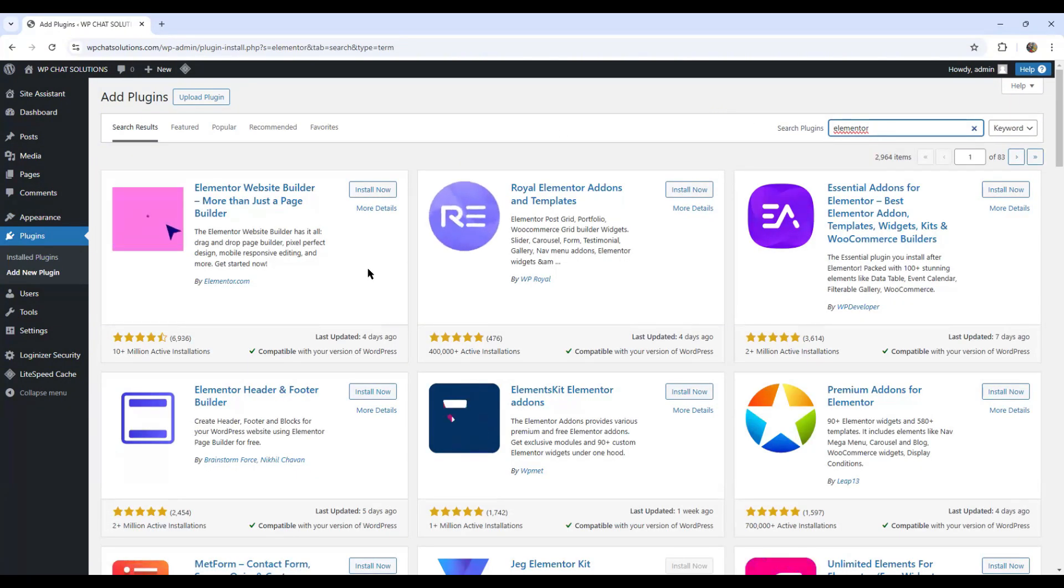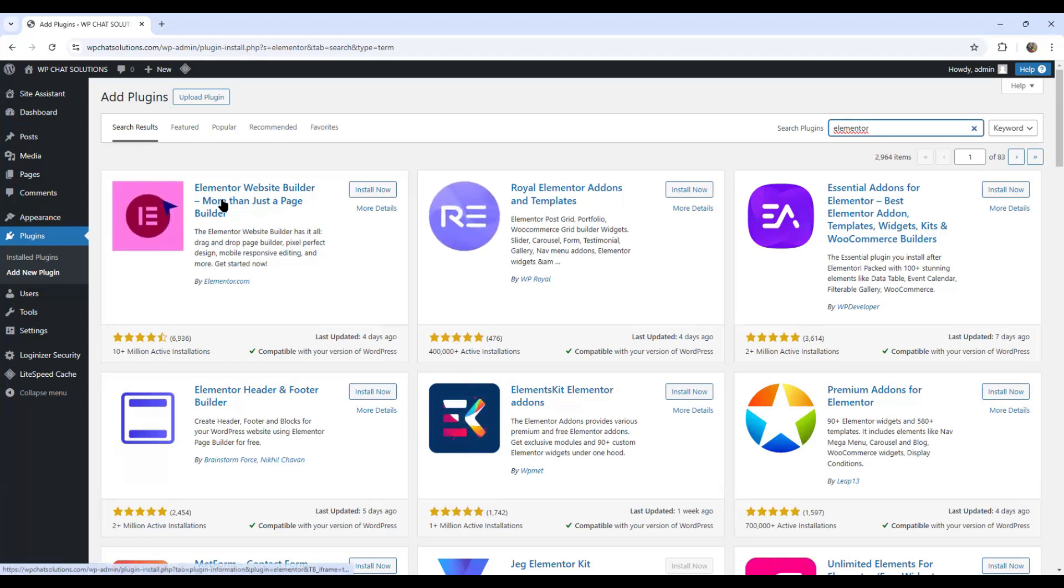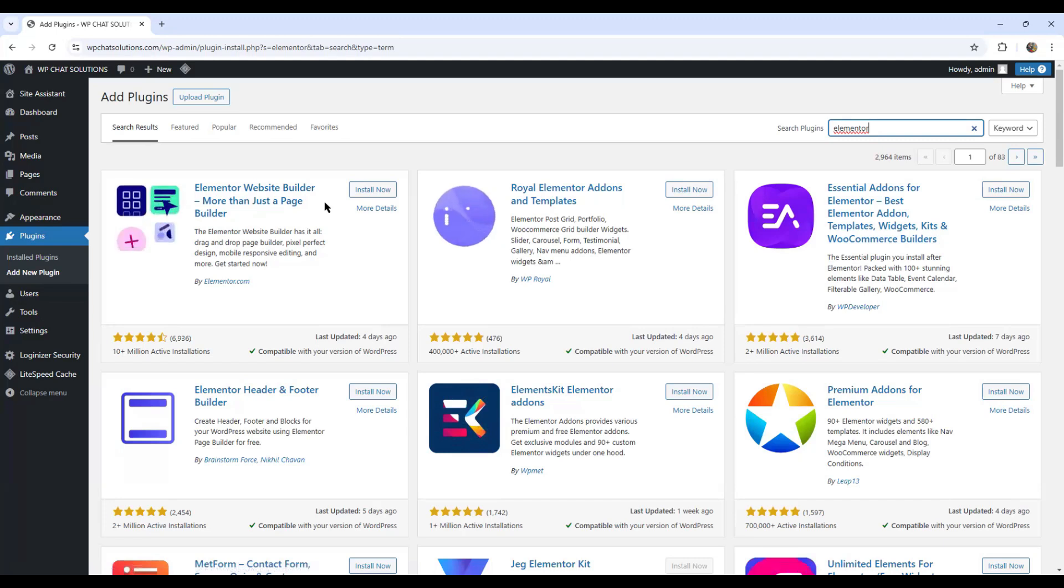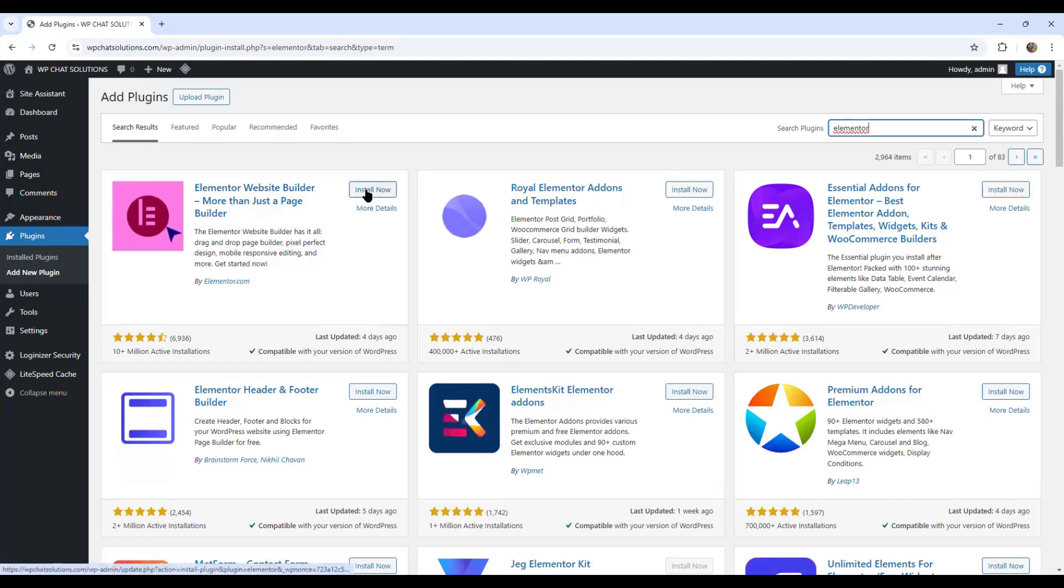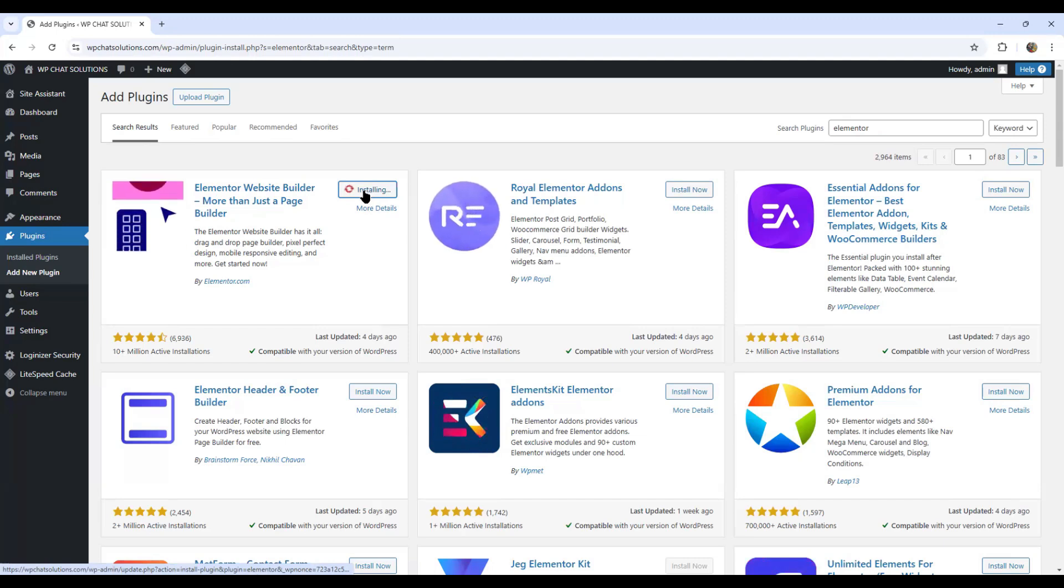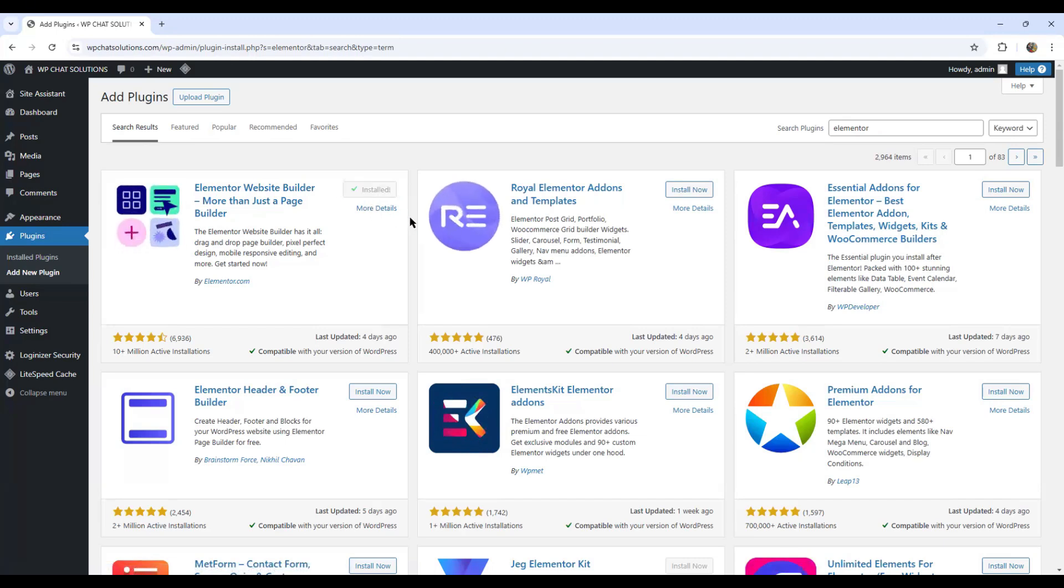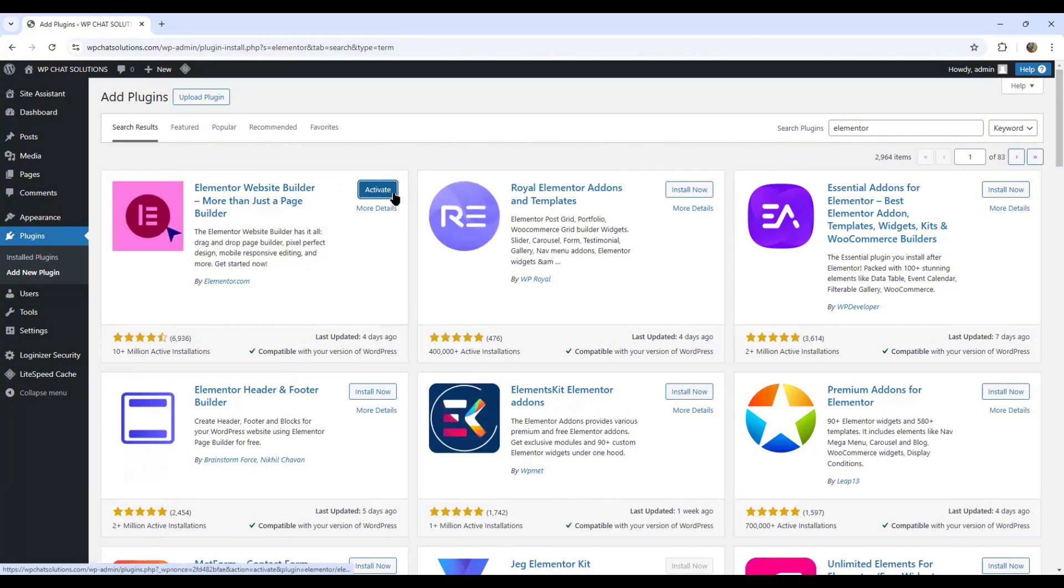So these are the options that come up for Elementor. The one I'm going to use is the first one, the one that says Elementor website builder more than just a page builder. So I'm going to hit install now. It's installing. And I'm going to activate it.